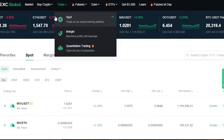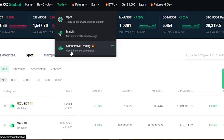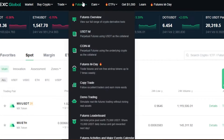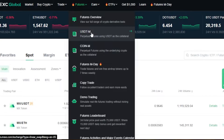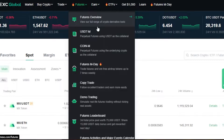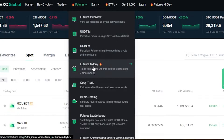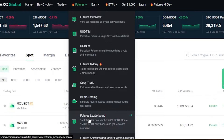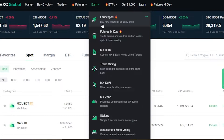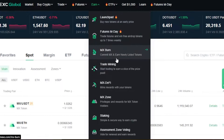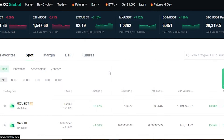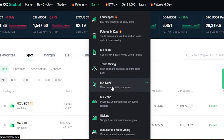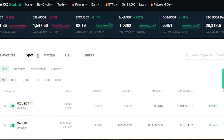Under Trade, we have spot and margin, plus trading bots. In Futures, you can find USDT-M futures, coin-M futures, copy trading, demo trading, and the futures leaderboard. In Earn, we have trade mining, DeFi, and staking.